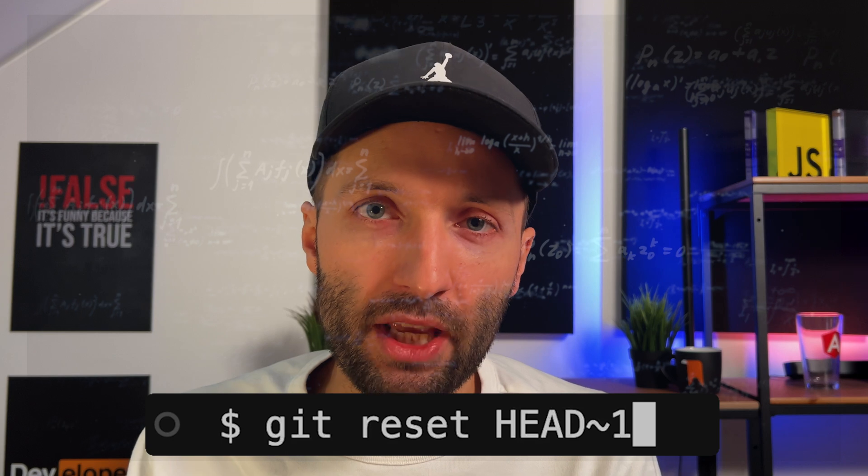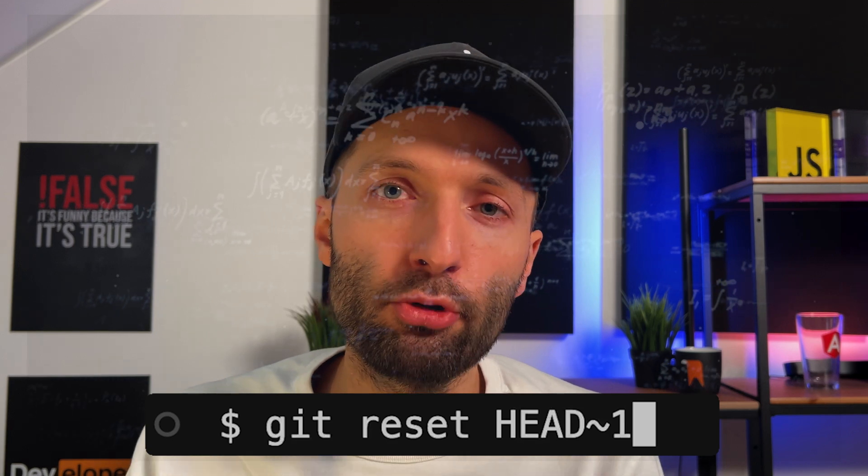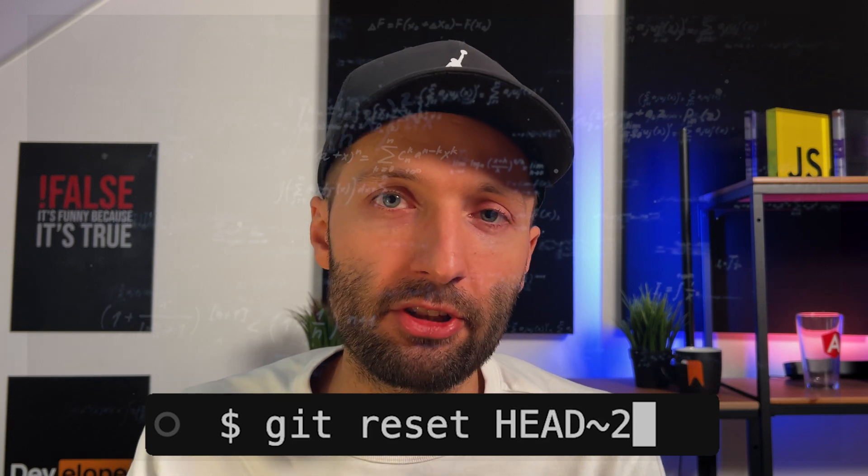So if we start at the latest commit, the head points to this latest commit, and if we want to jump back to the previous commit, we just add tilde 1. If we want to jump back two commits, we add tilde 2, and so on.